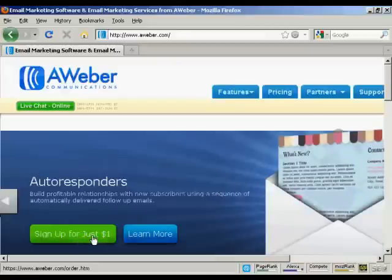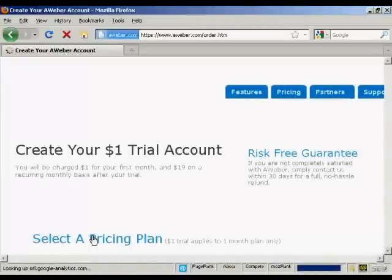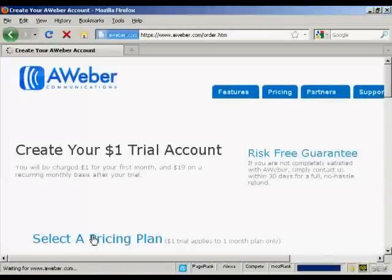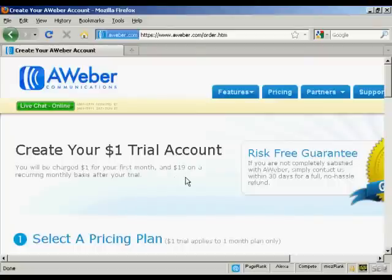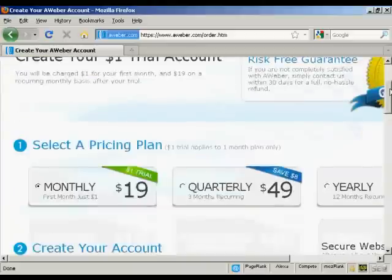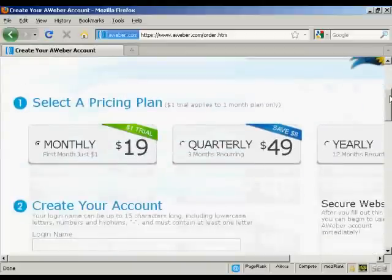You can see it's a one dollar trial account and you'll be charged one dollar for the first month and $19 on a recurring monthly basis after your trial. But if you're not completely satisfied, you can get a no-hassle refund within 30 days.